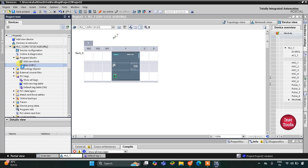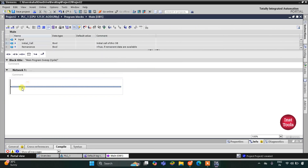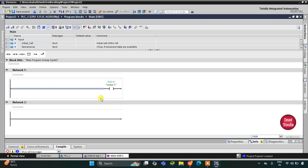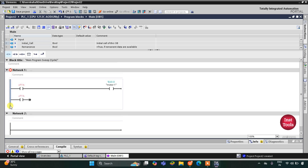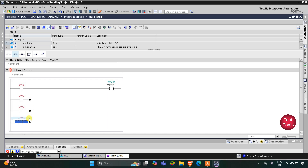In main OB1 we will draw the ladder diagram. First I'll insert a coil for motor 1. For motor 1 to be on, switch 1 or switch 2 or switch 3 or switch 4 should be on, so we implement OR logic. I'll add switch 1, then open branch, then a normally open contact, then again open contact, and again open contact, then close the branch.